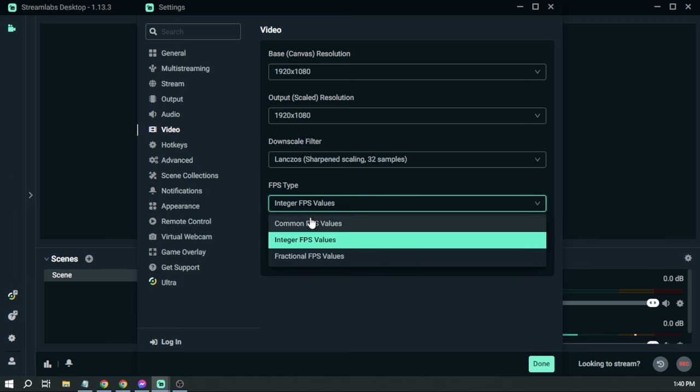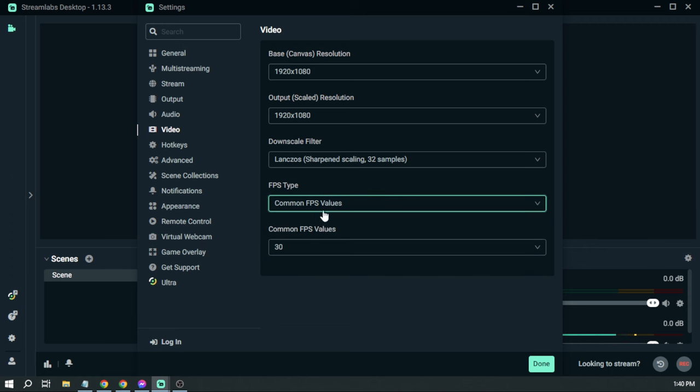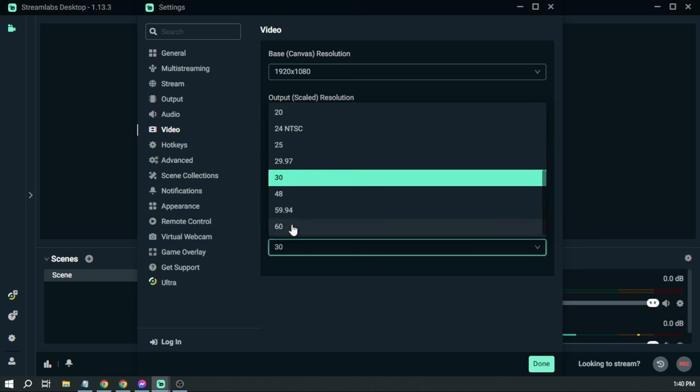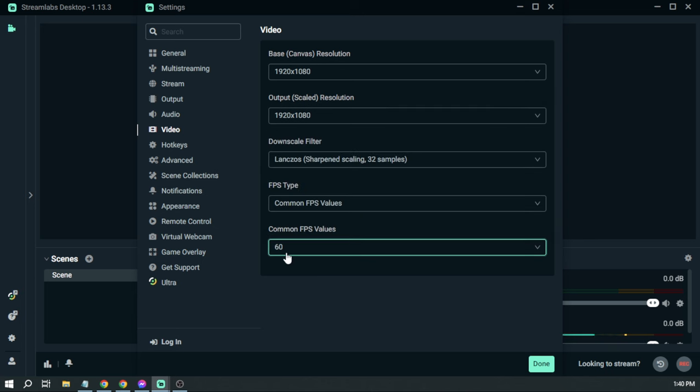And the next thing that we are going to do is FPS type. For the FPS, we're going to go to common FPS values, and then here if you're streaming games, I want you to go and change this to 60 FPS. That will definitely help your gaming experience.